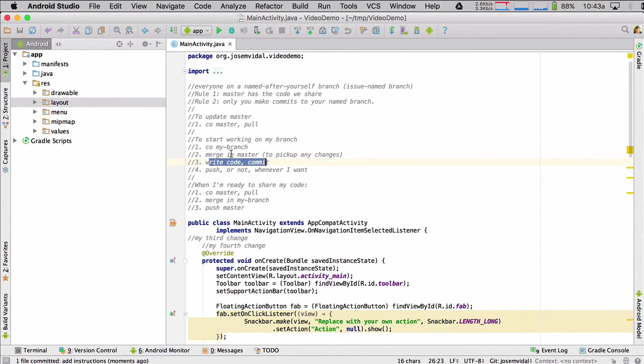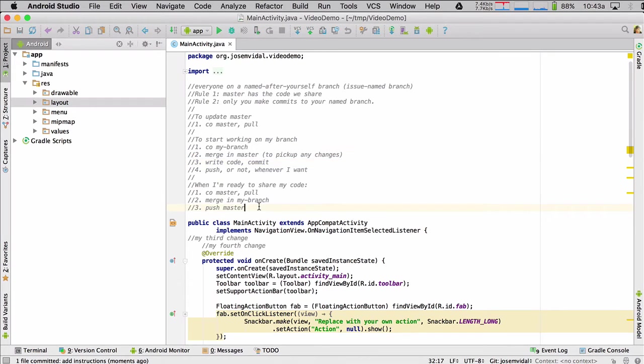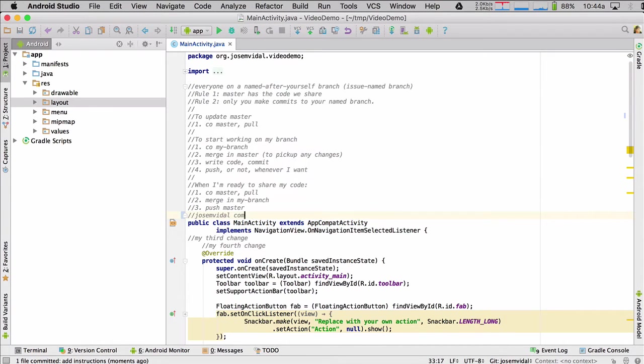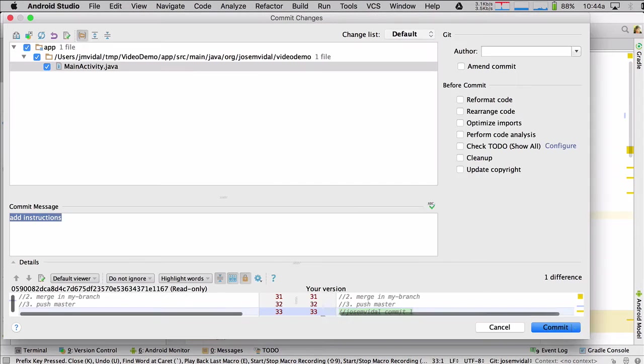So I checked out my branch. You saw that I did that before. There was nothing to merge in master, so I skipped that step. And then I'm just writing some code. I'm doing a commit. I just did one. I'm going to do another commit. Just to have two of them.